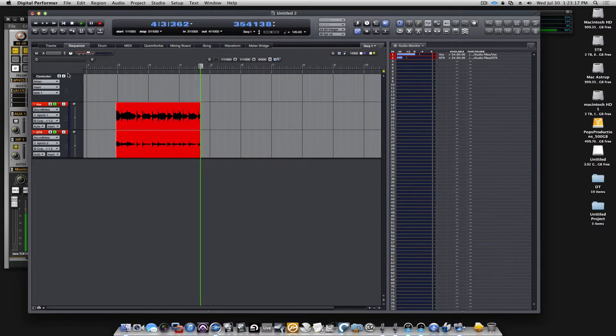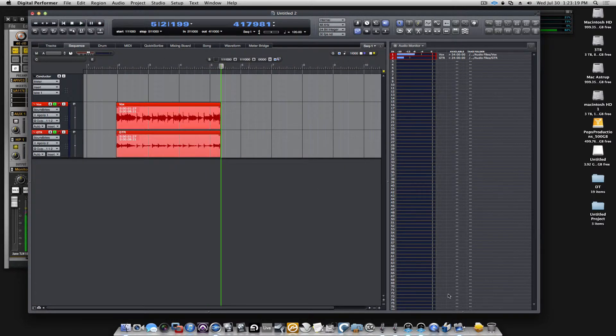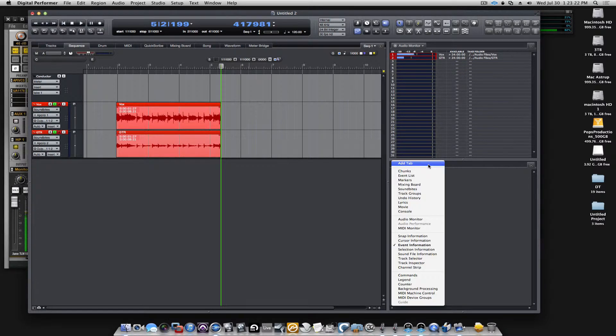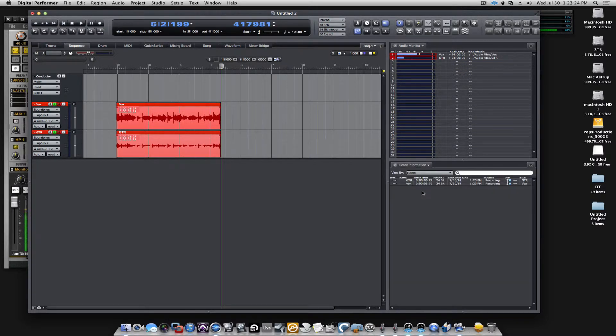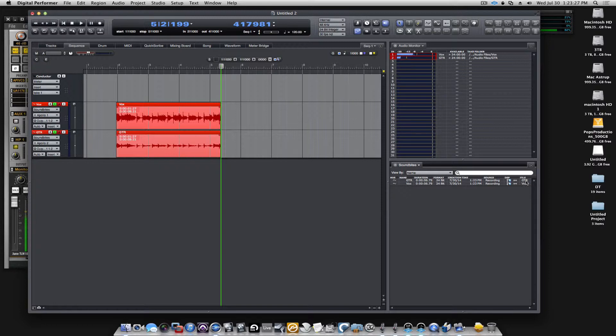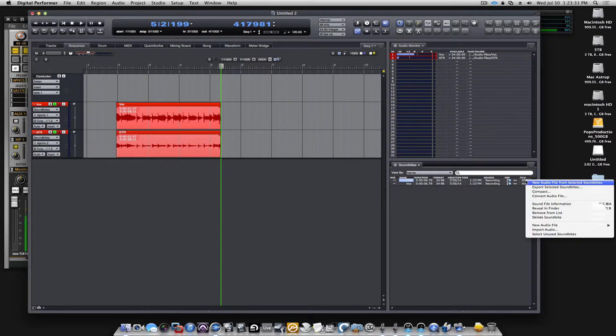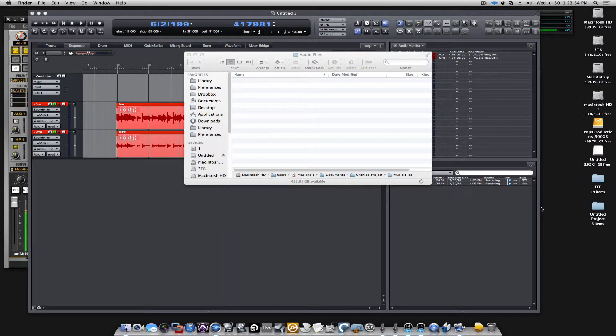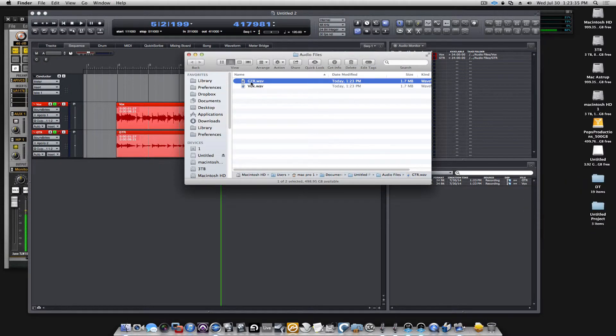We have something coming in here. Now if we go here and look at our soundbites, now we actually see the file name is GTR and Vox. And if we look at them in the Finder window, you can see this is the name the files have been named.